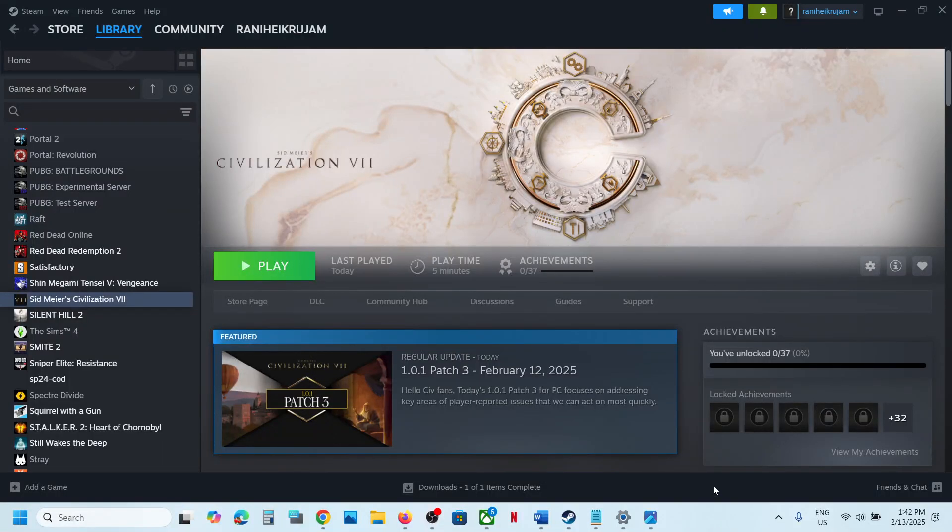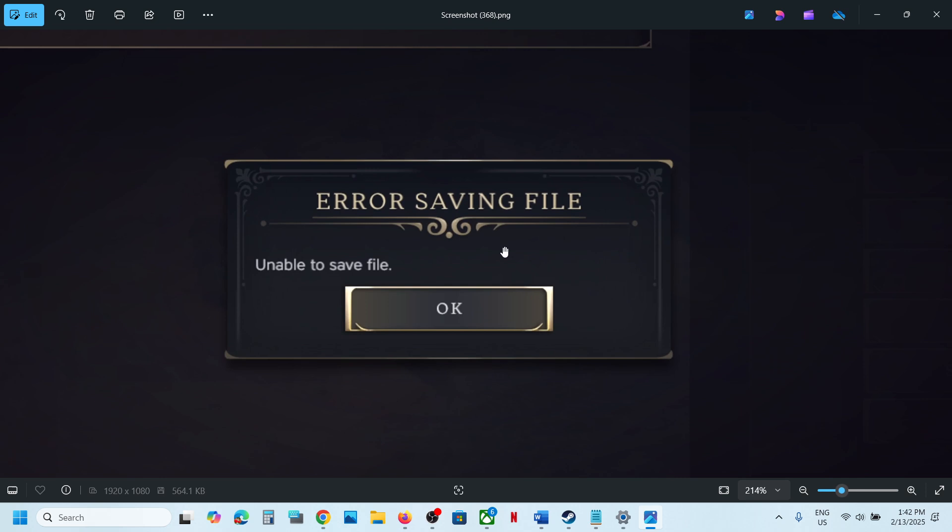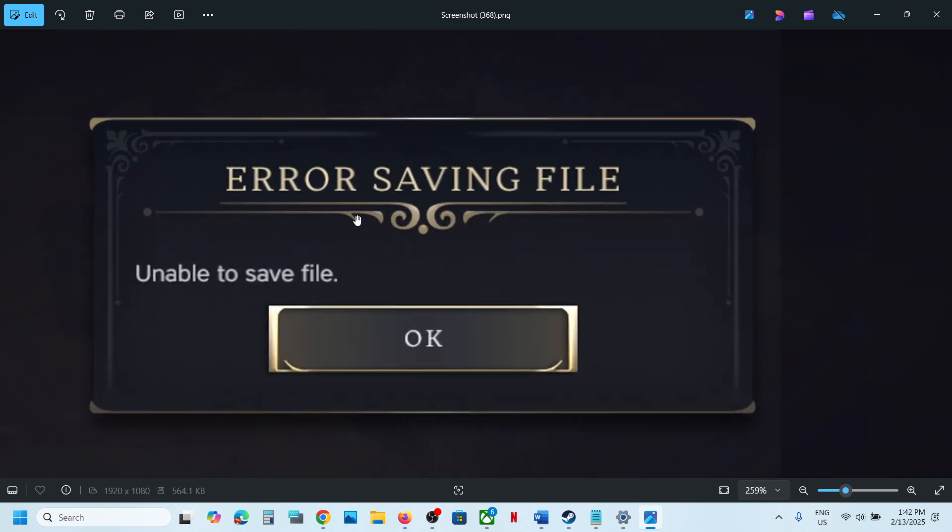Hello guys, welcome to my channel. Today in this video I'm going to show you how to fix when the game is not saving because of this error: error saving file, unable to save files. If you are receiving this error with the game, then please follow the steps shown in this video.